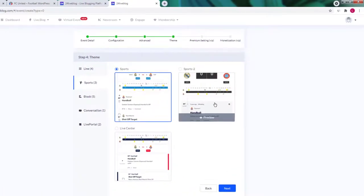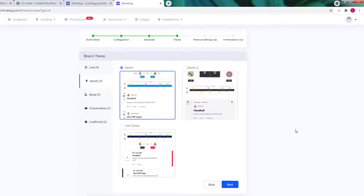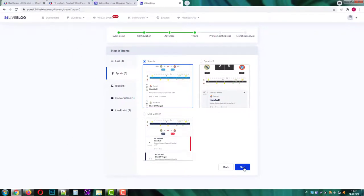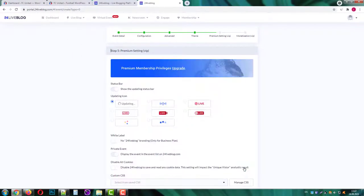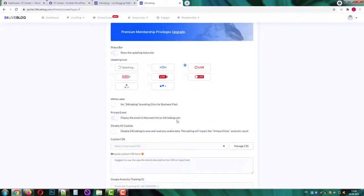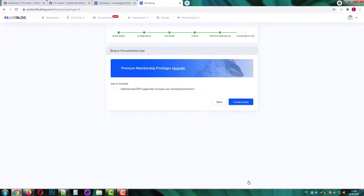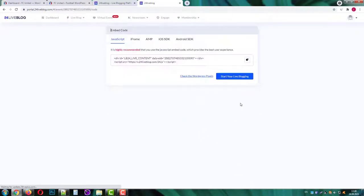Here you can choose and customize the theme for your event. I like the first one. Then we can choose the updating icon and add some custom features. On the next screen we can enable or disable some marketing tools. Then click create event.